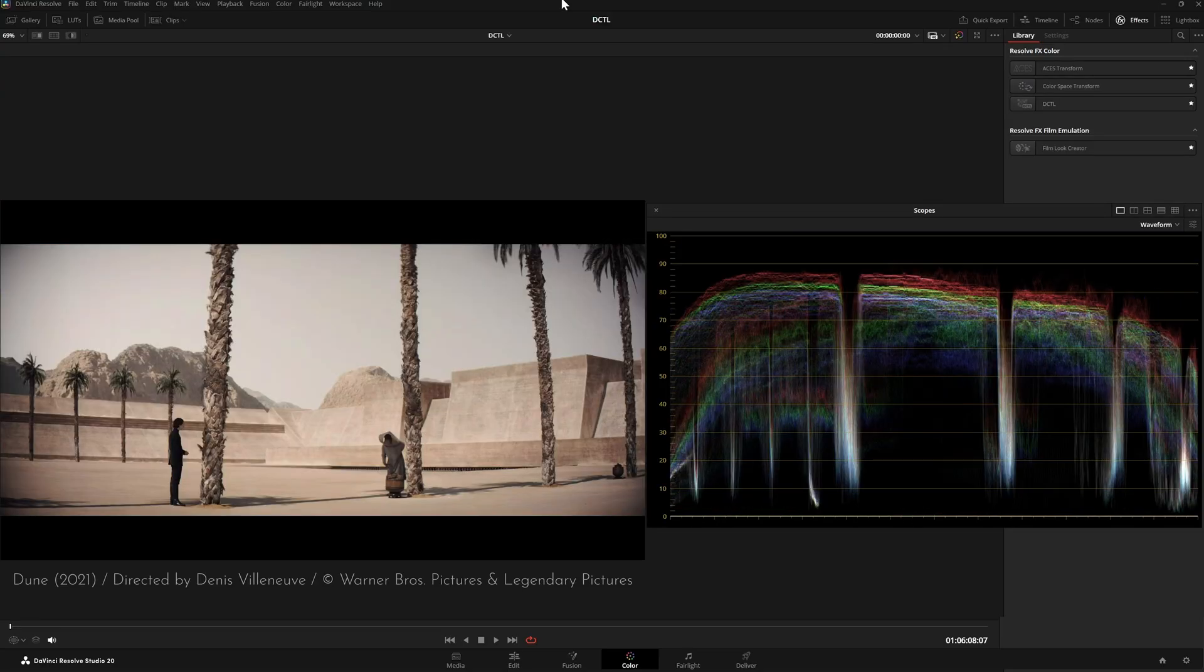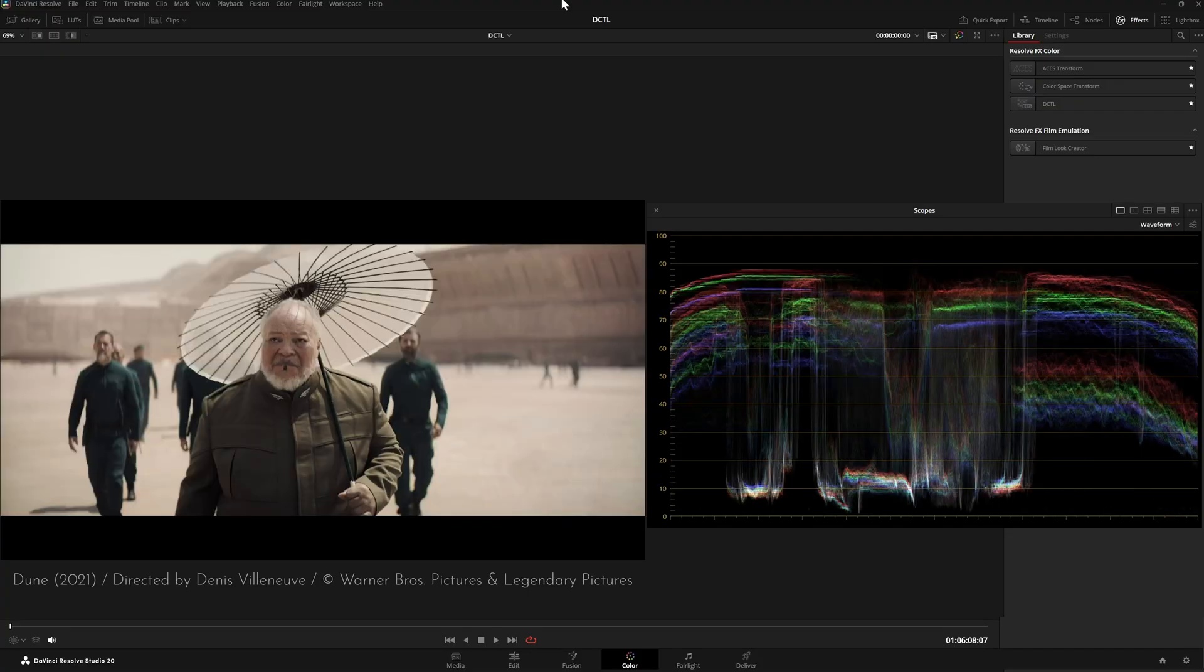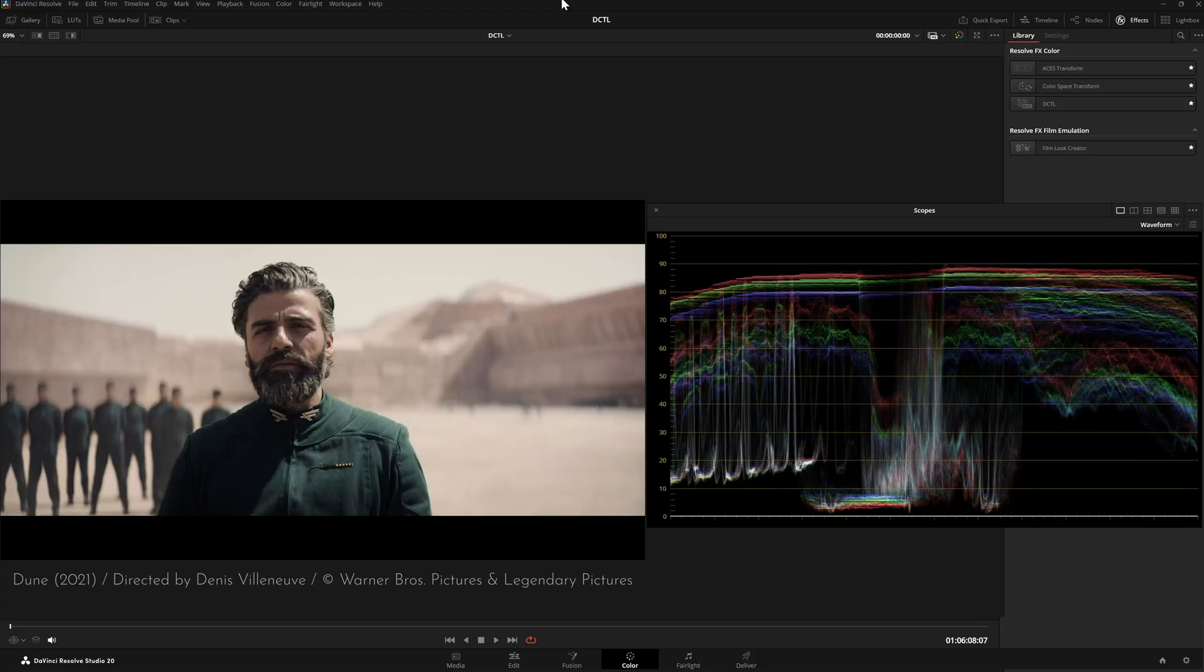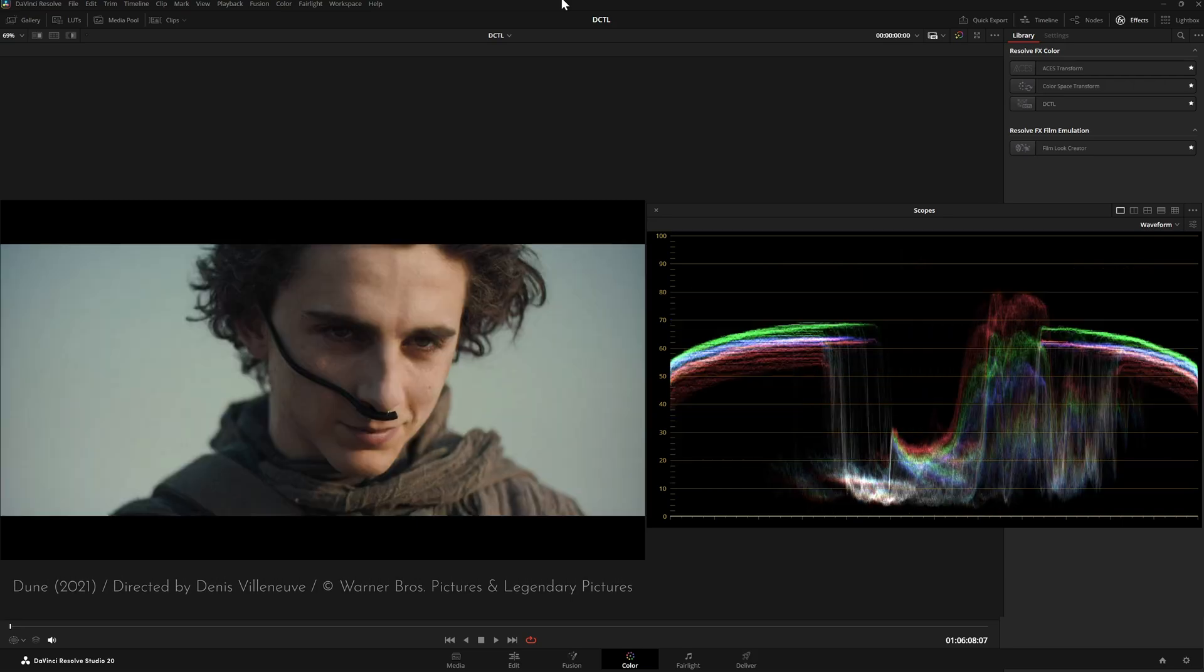I used to create vignettes using masks, but now I don't recommend that at all. It's very hard to make them look natural. The transition from light to dark often looks fake or technical. The built-in vignette tools in DaVinci Resolve are also very limited.